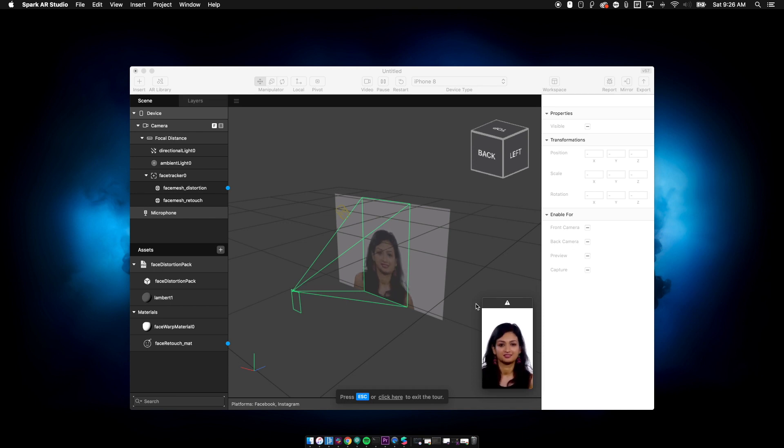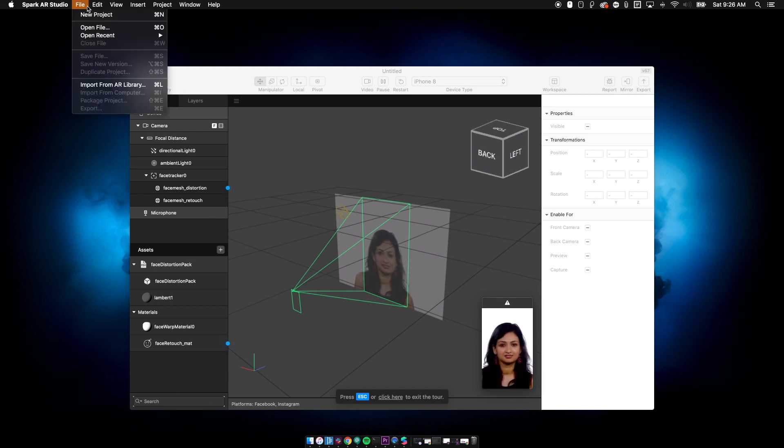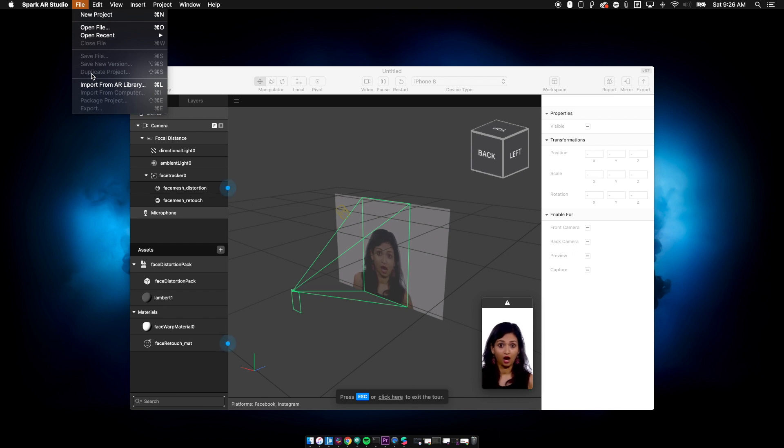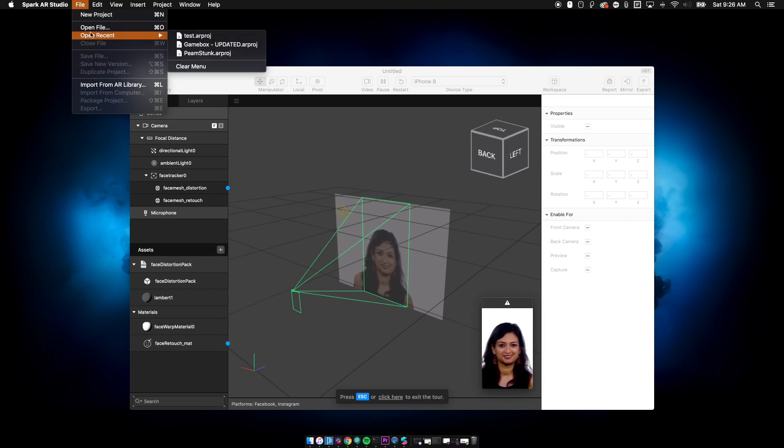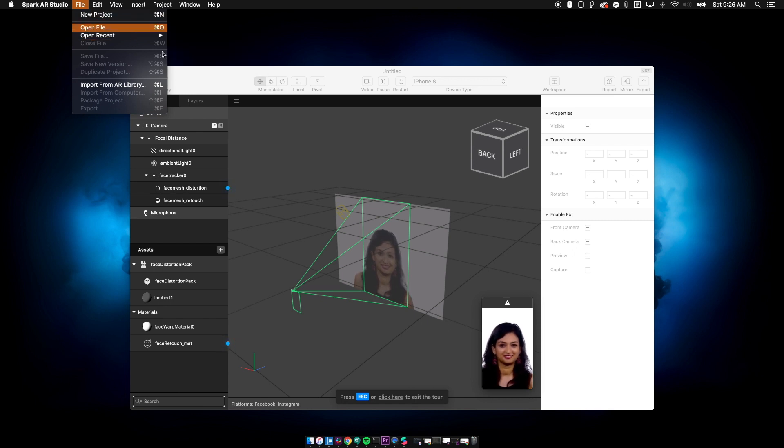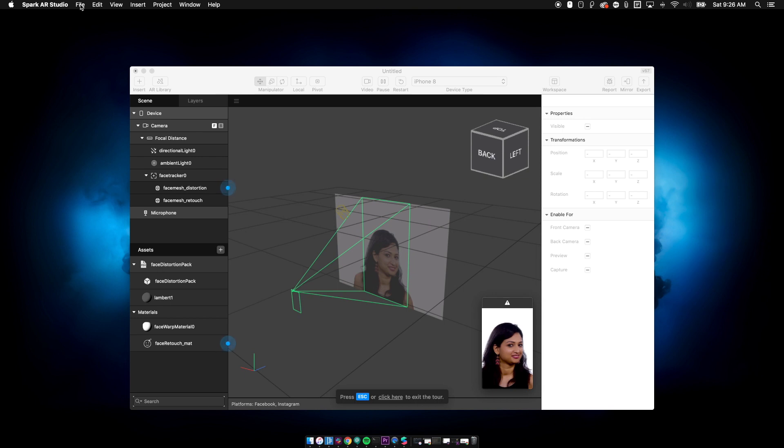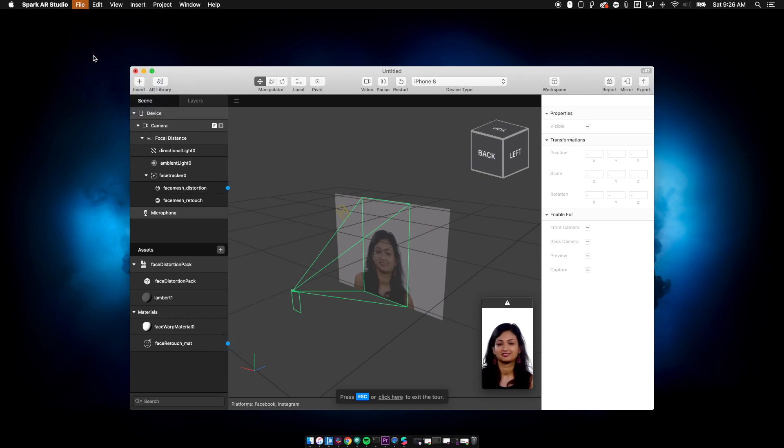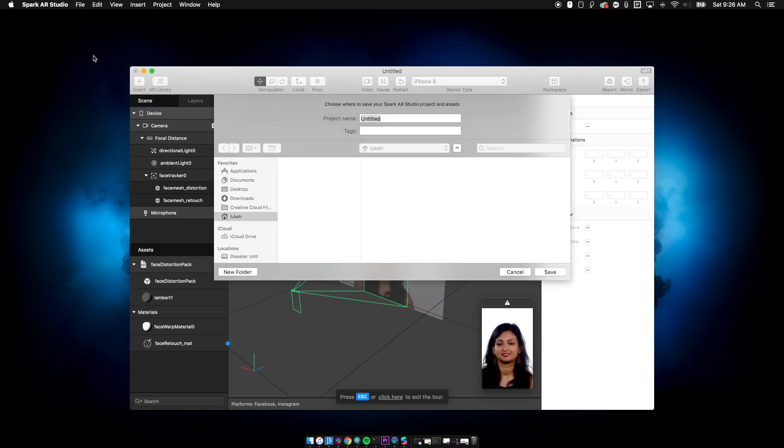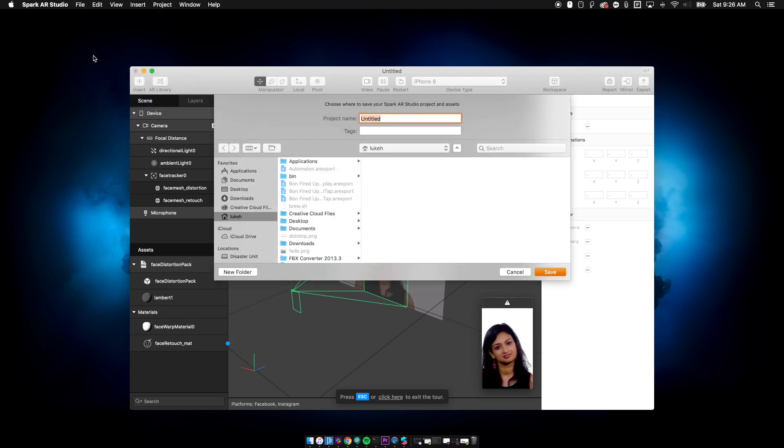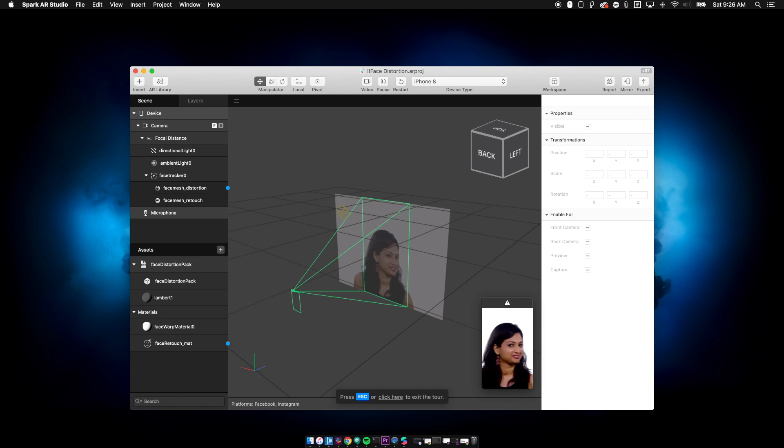The first thing we're going to do is we're going to save this somewhere so we can actually make this sample project a reality somewhere on our computer. So let's just go ahead and save it and we can save it whatever we want to. I'm going to save it with a couple exclamation points just so it appears at the top of my folder list for ease.